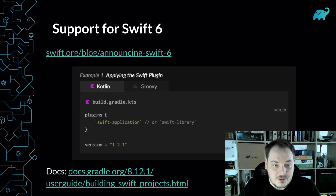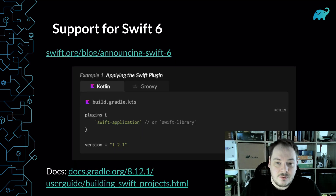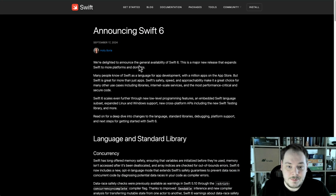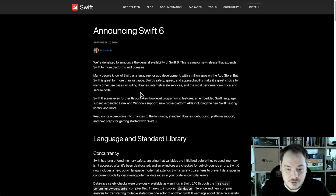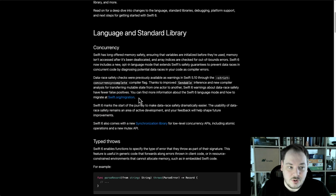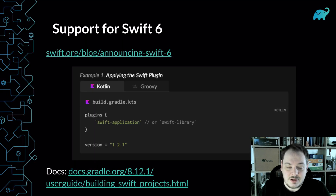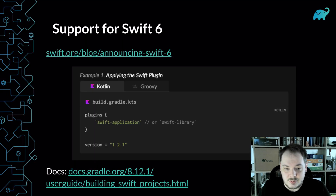The next feature is support for Swift 6. It's a new version introduced last year, and this new language version brought quite a lot of incompatible changes and quite a lot of tooling changes. So it was required to do some support on our side, and this is what we did in this release. Now you can build Swift applications or libraries using the latest version.